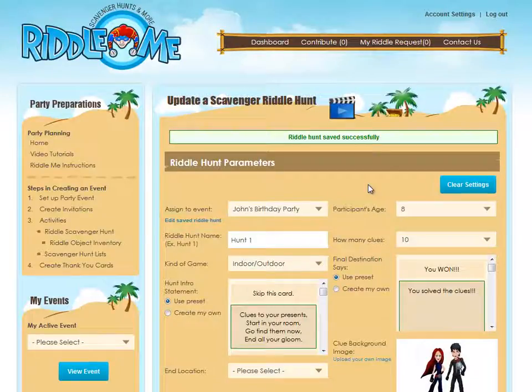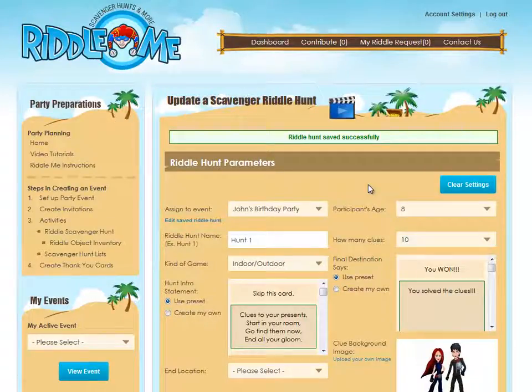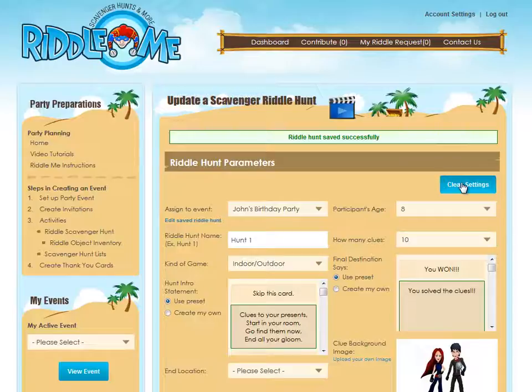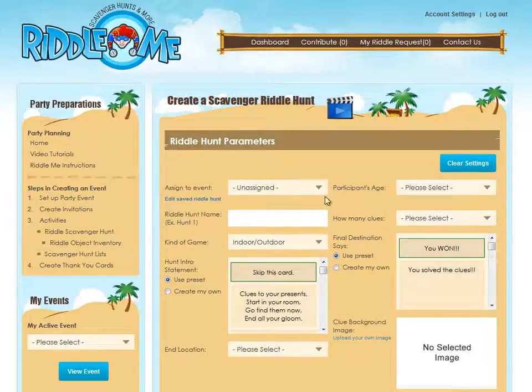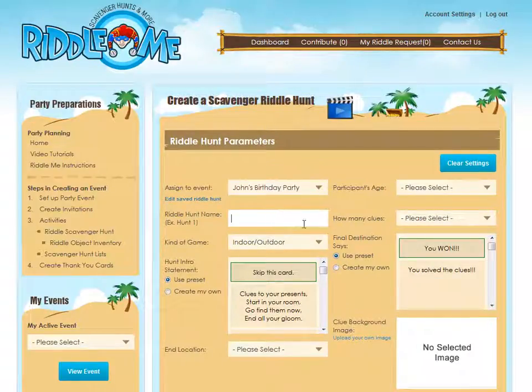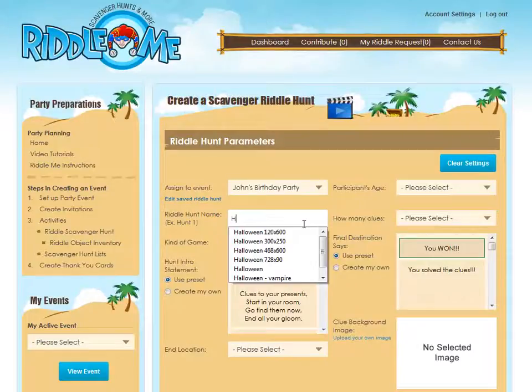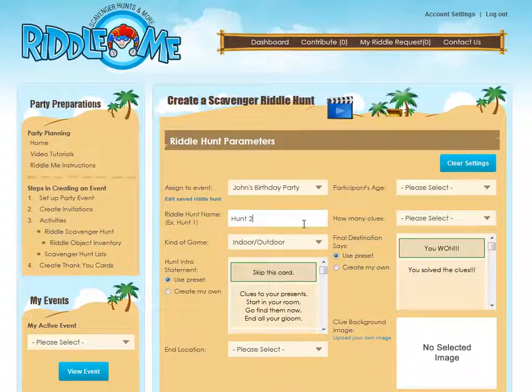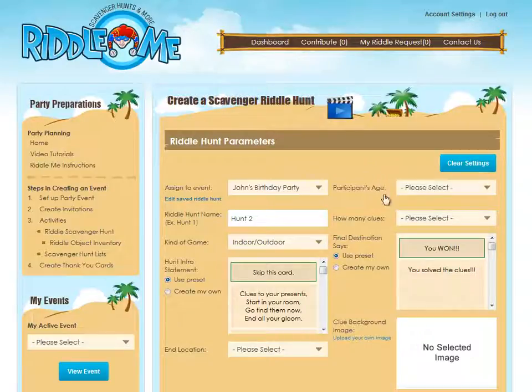Now that the screen has refreshed, if you want to make another hunt for this same event, just click Clear Settings and start over again assigning a new hunt, I'll call this Hunt 2, to John's birthday party. That's it. Happy Riddling!